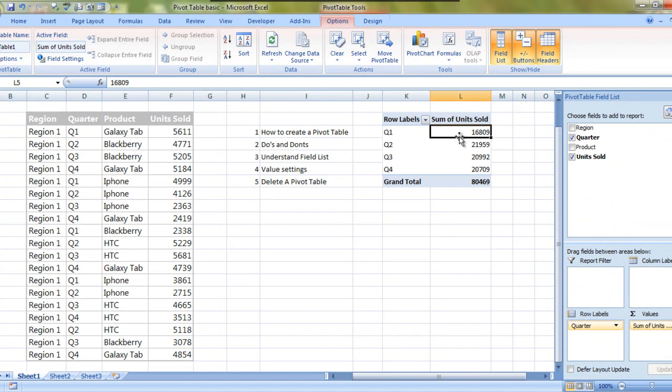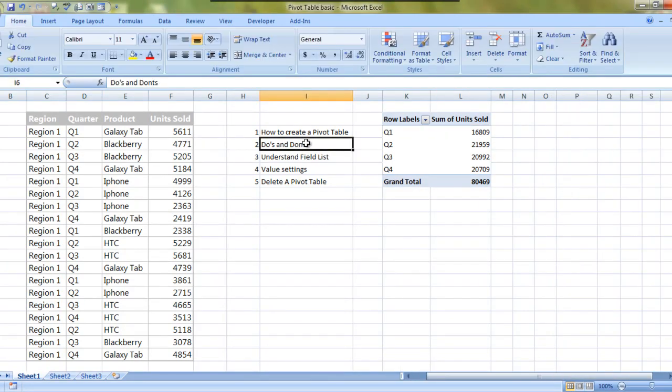So this was a very basic pivot table. We'll come to more details about pivot table, but first some do's and don'ts.